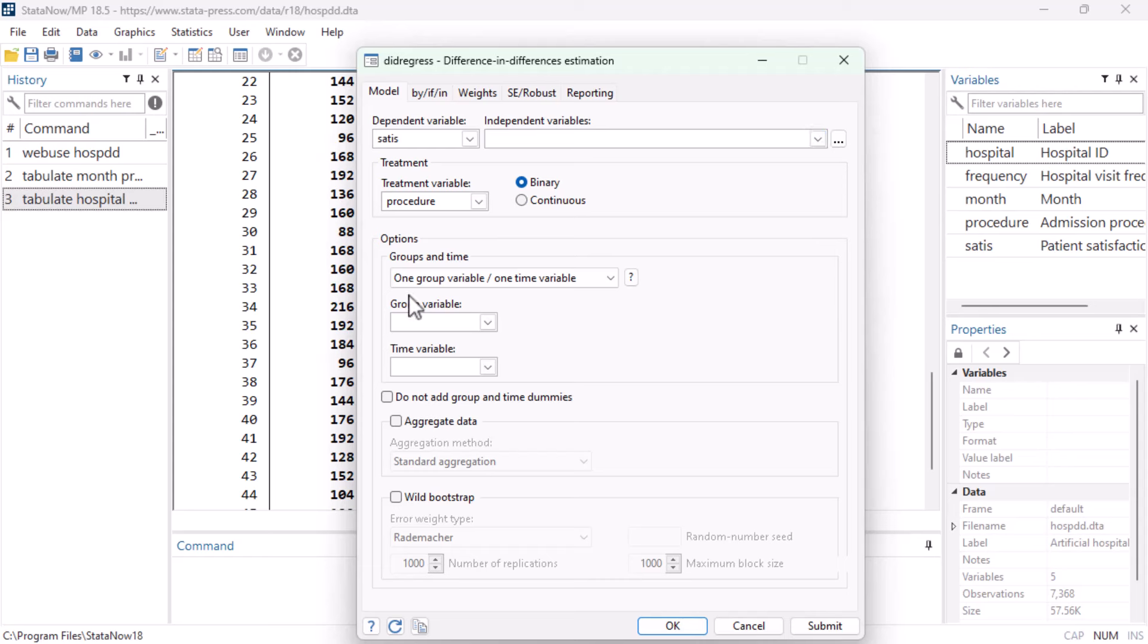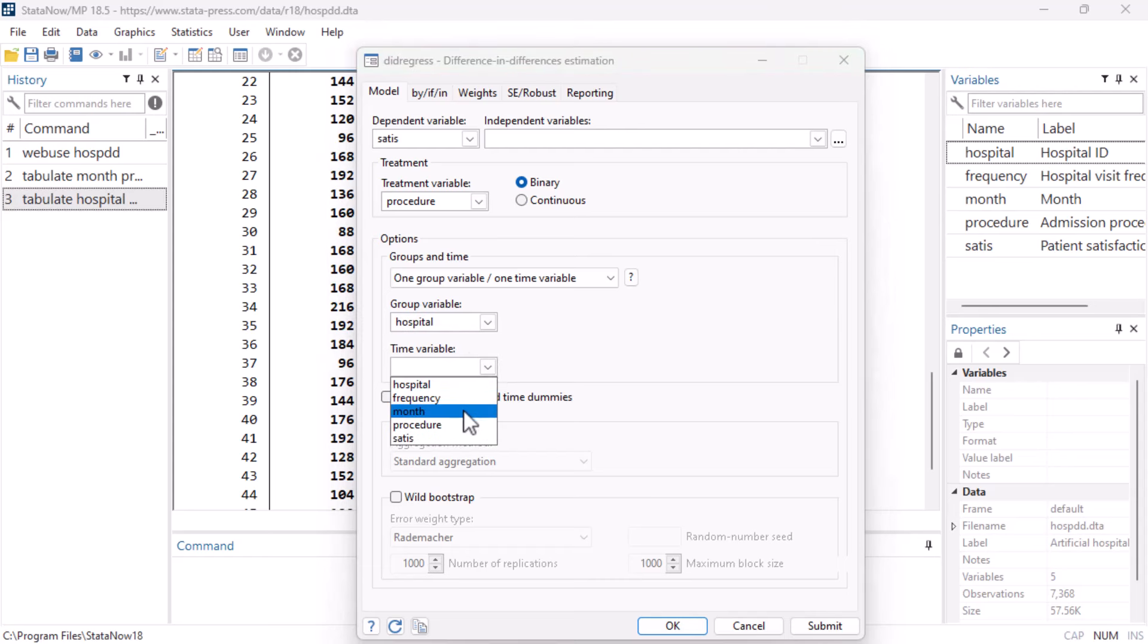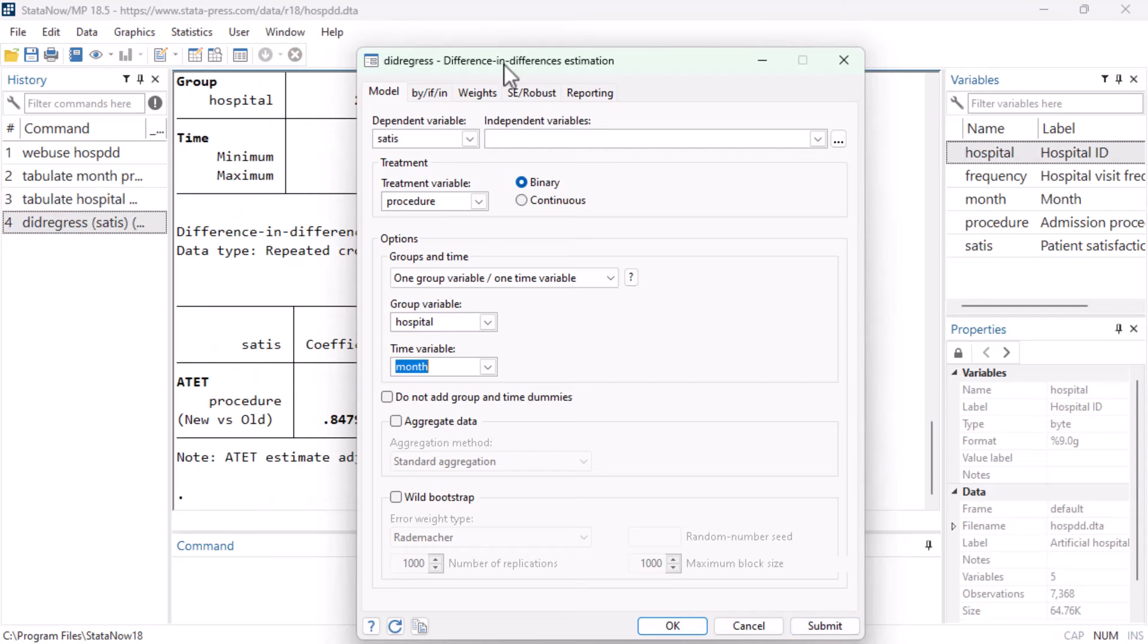Next, we select our grouping variable, which are the hospitals, and the variable that indicates the time periods, which is month. And if we click submit to run the command, Stata prints out the results on the results window.